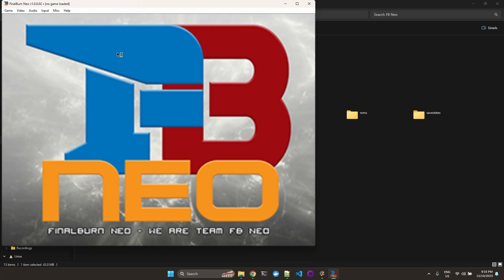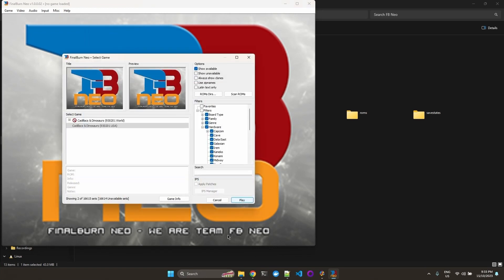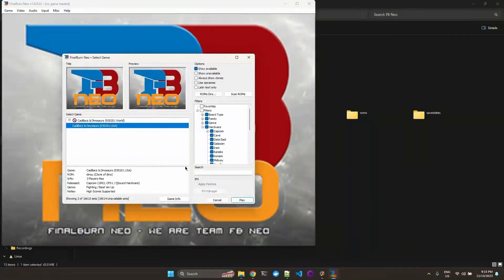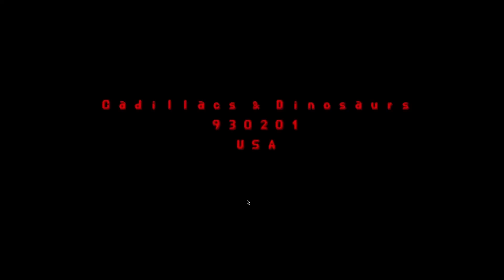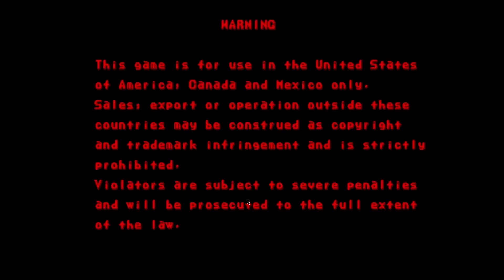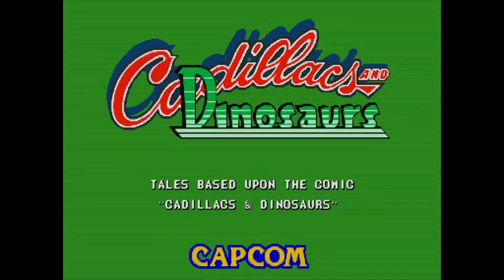And to configure input mappings, we need to start the game. Load Cadillacs. Play.